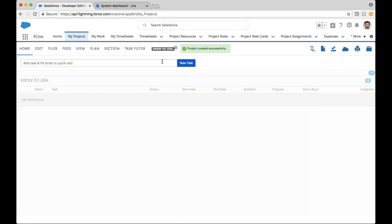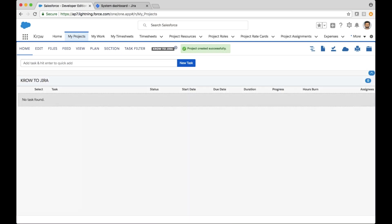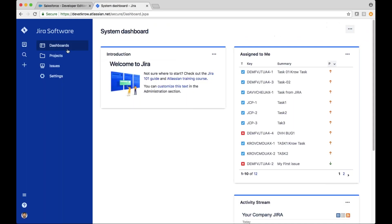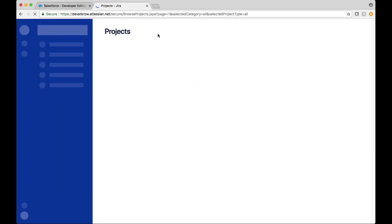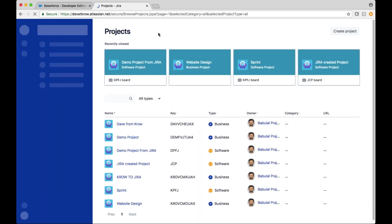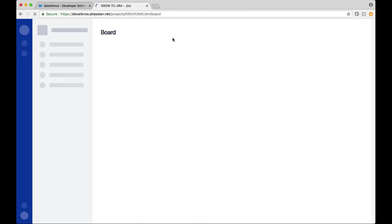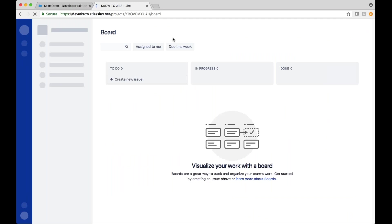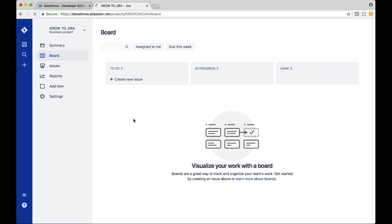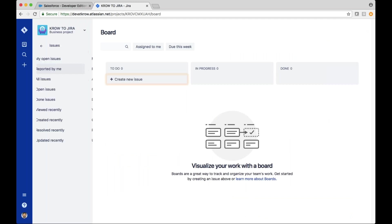So I've created this project called 'Crow to Jira.' Now if I navigate over to my Jira instance, here's my 'Crow to Jira' project that was just created, and I have no issues or tasks as of yet.